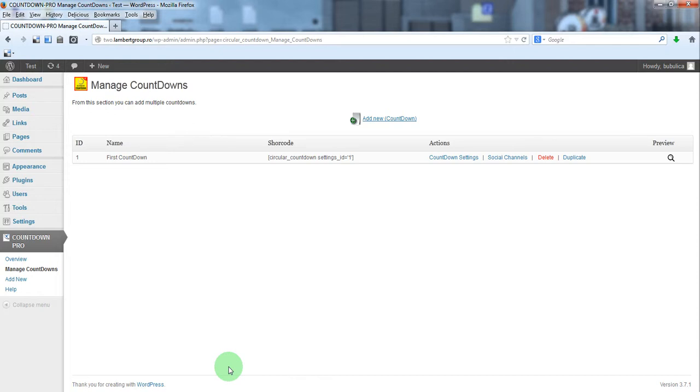Hello, in this video we are going to show you how you can use the countdown inside your pages or posts for a product launch or an offer expiring date.